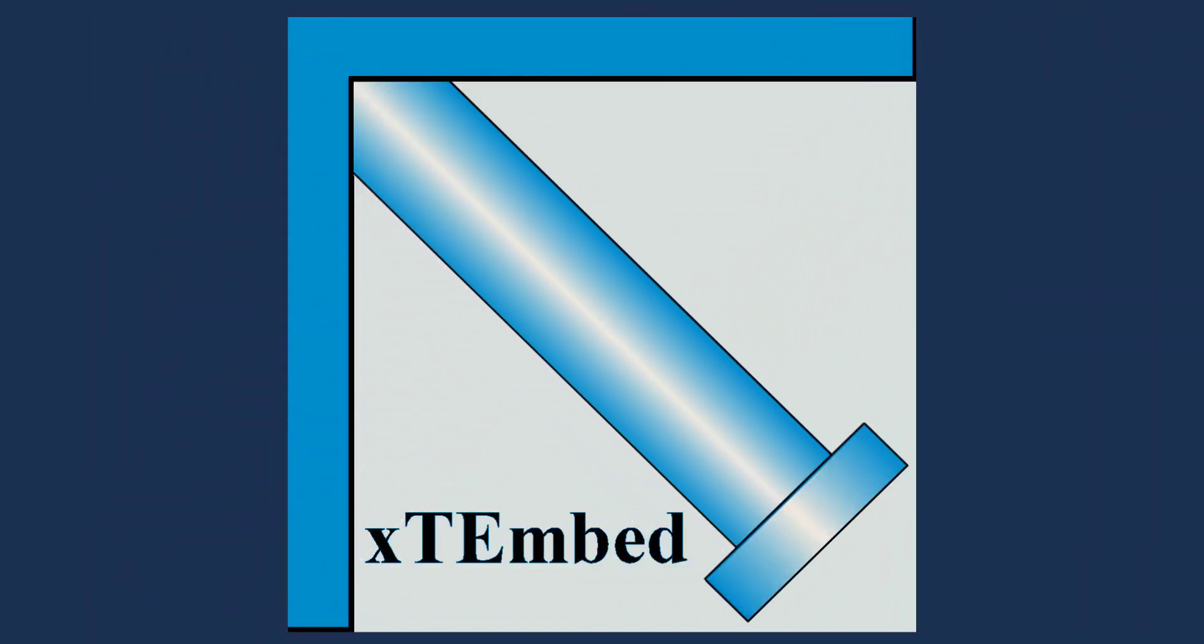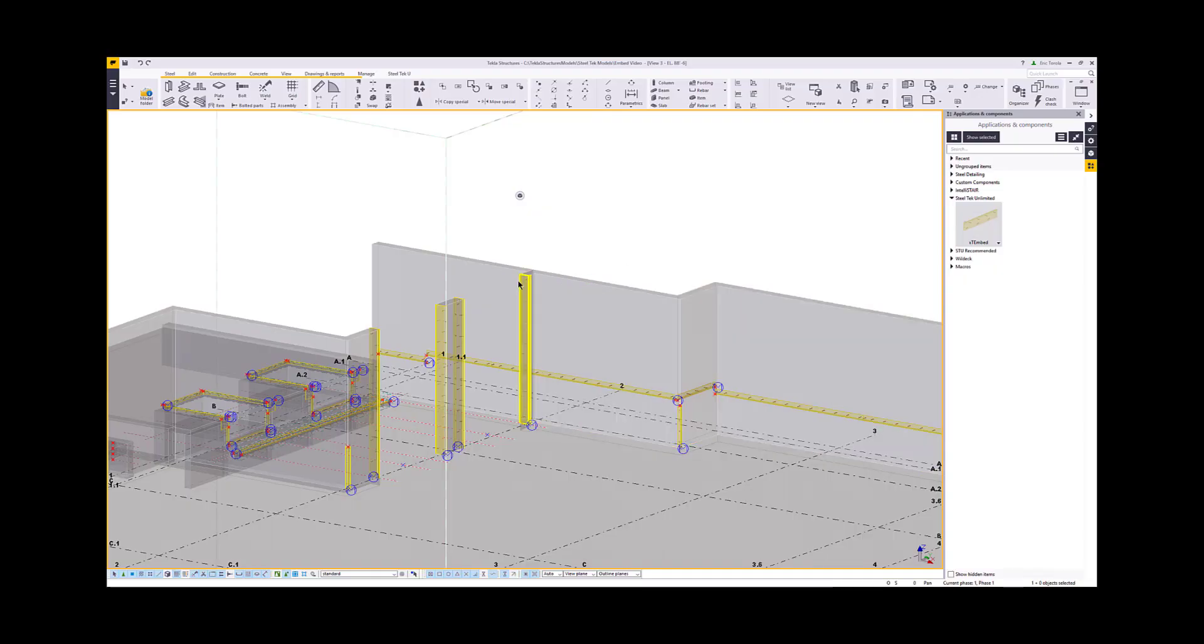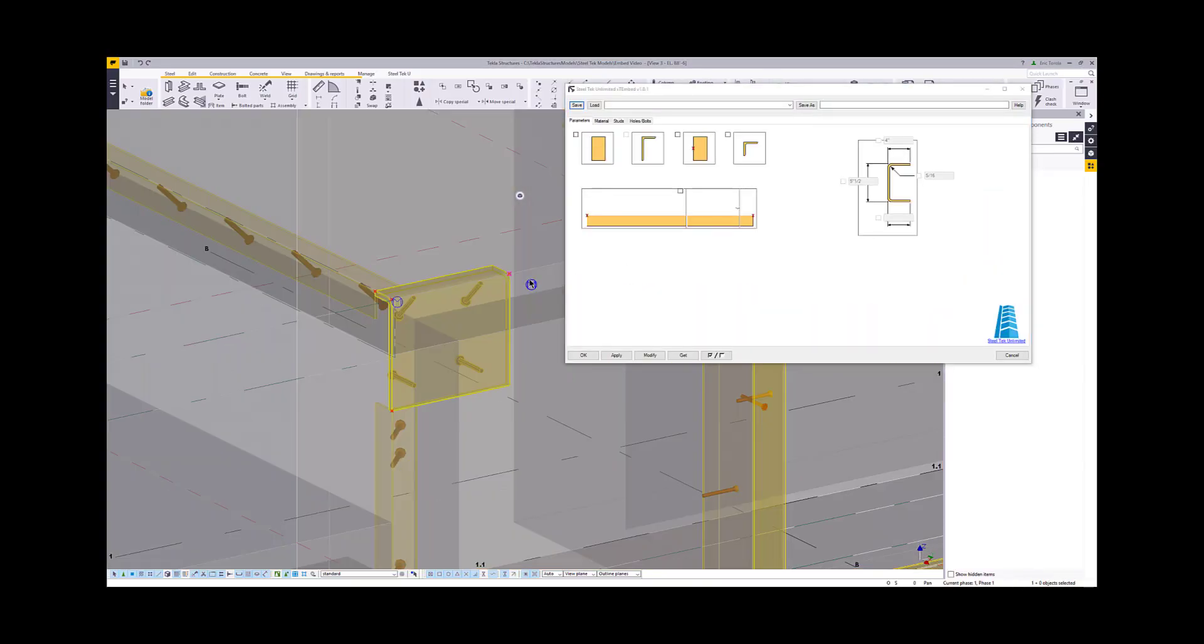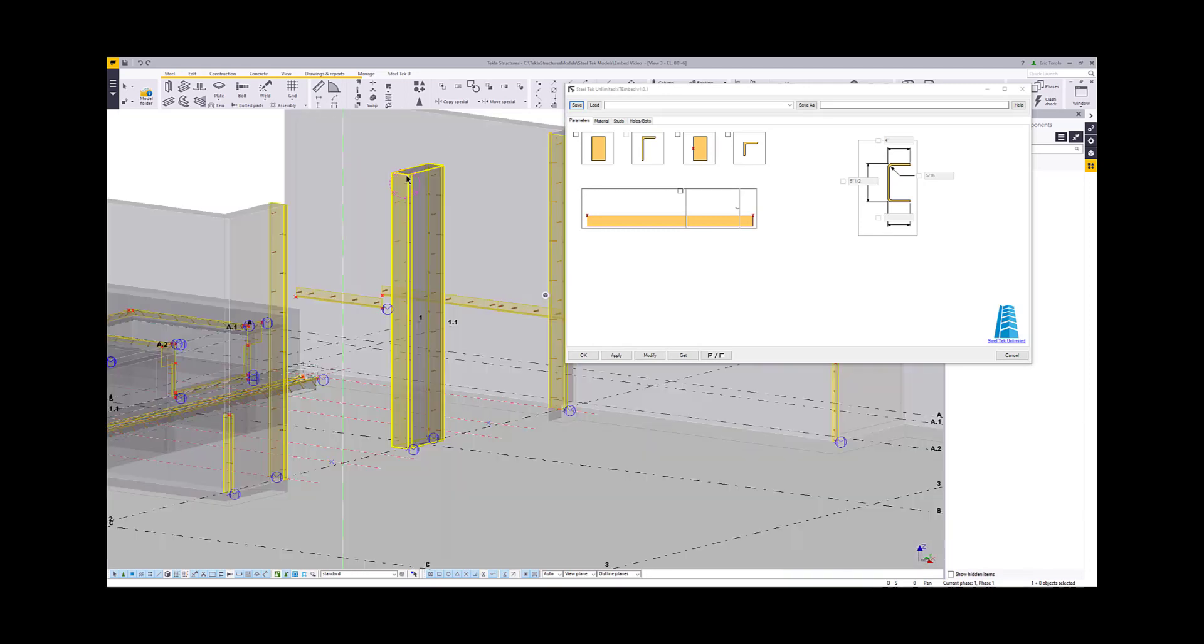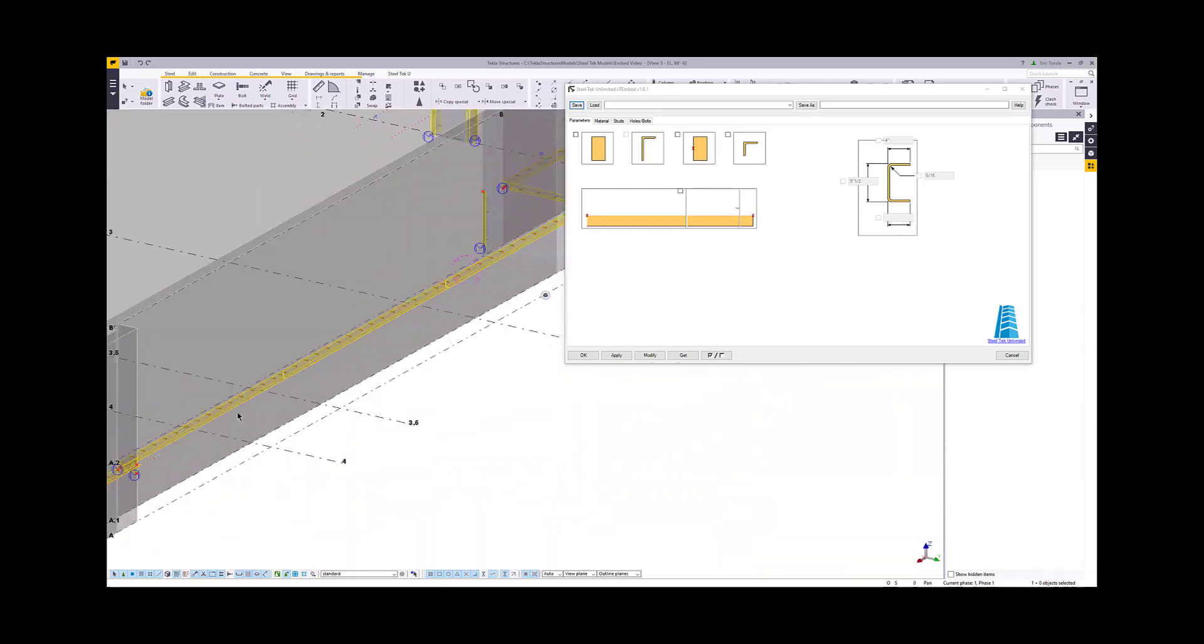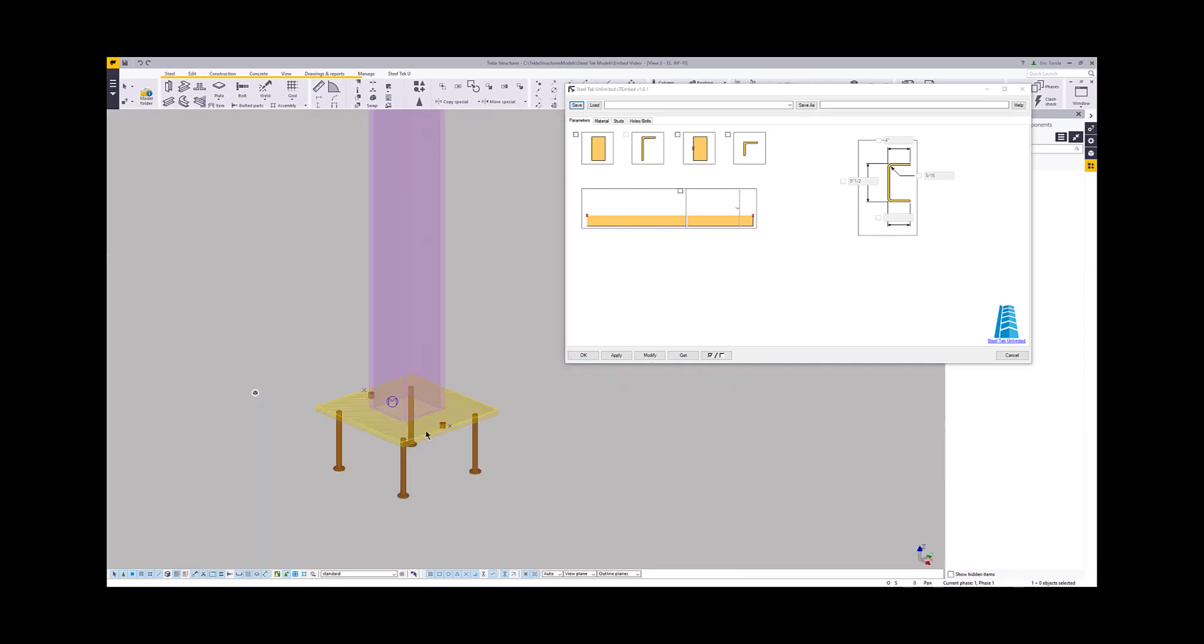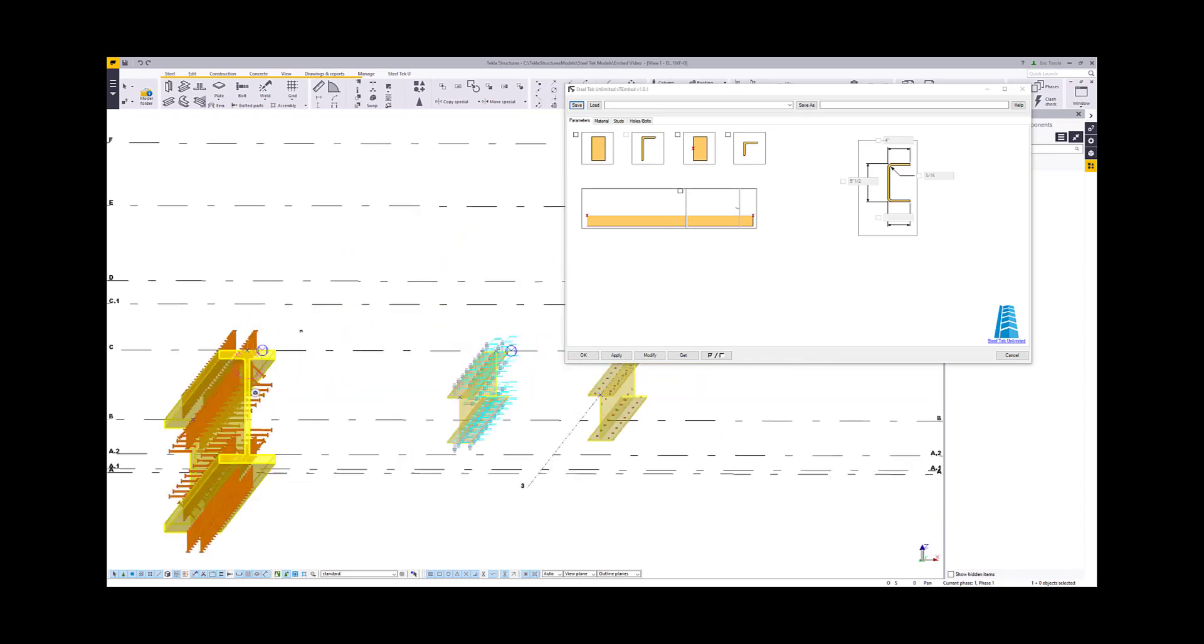In this video, we're going to go in-depth and show you some of the different features, controls, and settings in the XT Embed dialog and how to use the plugin most effectively. We also have a separate short intro video that is more of a broad overview of the plugin's capabilities.